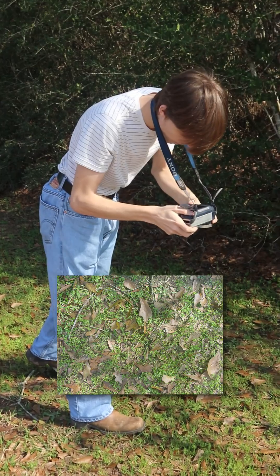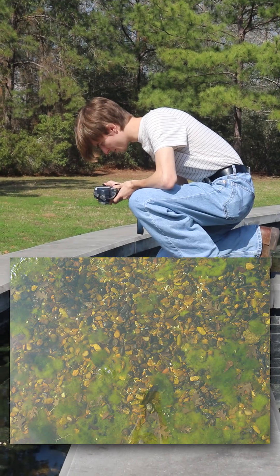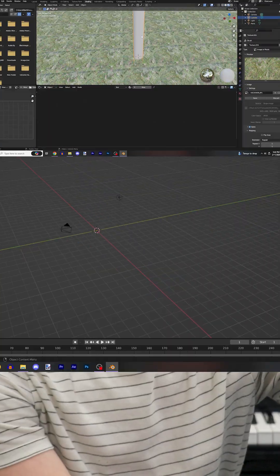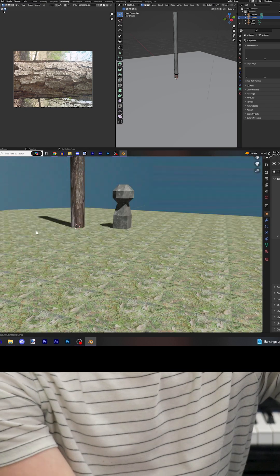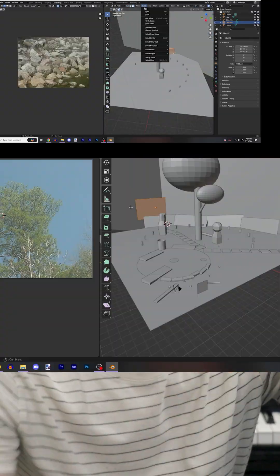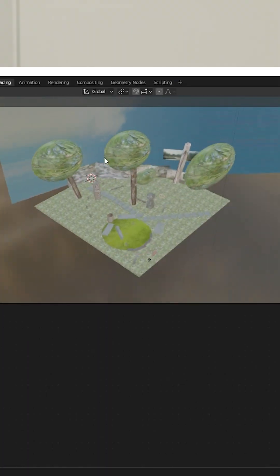Stones, the ground, leaves, water. Now I wish I could say I'm an expert at Blender, but I'm not, and this took many hours to get right. But in the end, this is what we got.